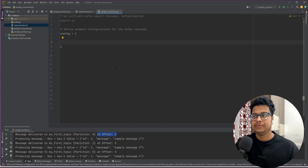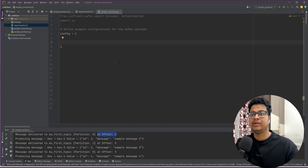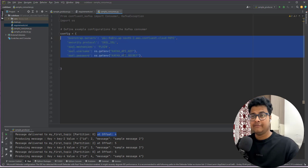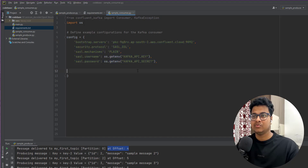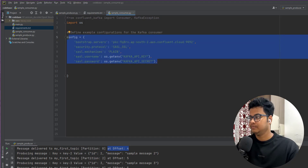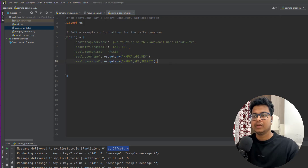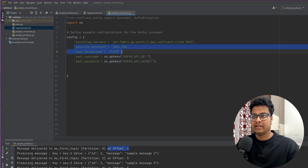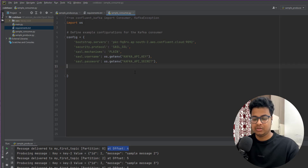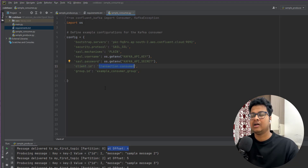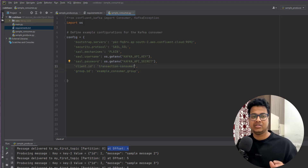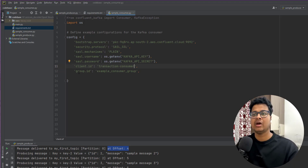The setup is basically the same way as the producer — you define some configuration. There are a few properties common between Kafka producer and consumer: you define the bootstrap servers, you define the protocol, username and password, and you define a client ID, which is a unique identifier you provide to your Kafka consumer. You also define a group ID, which is required if you're creating a consumer group application.